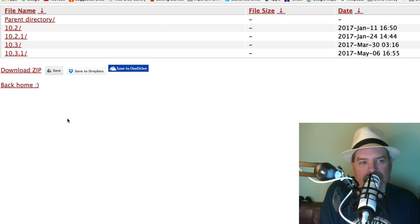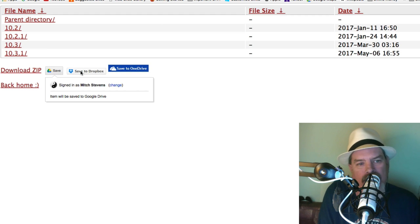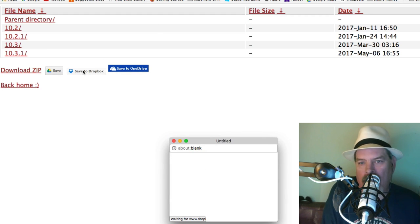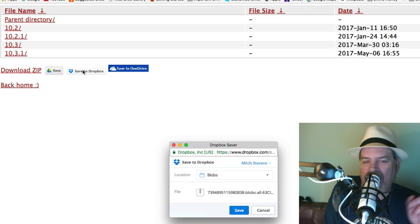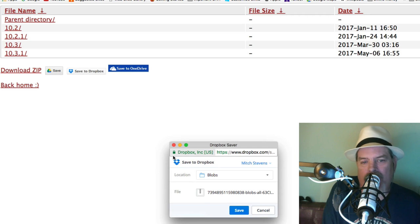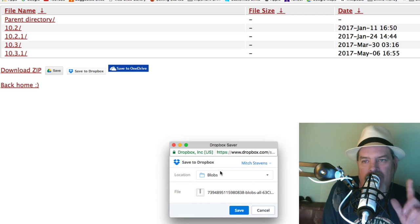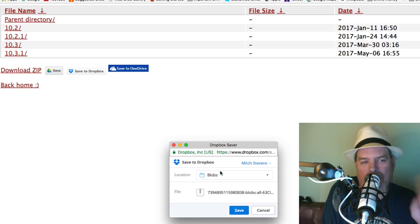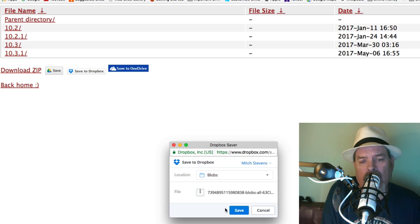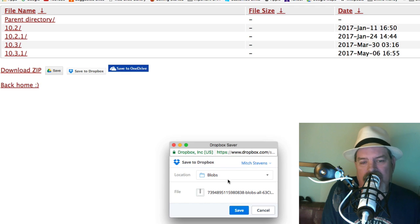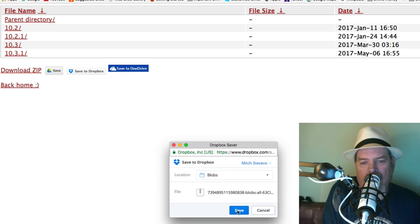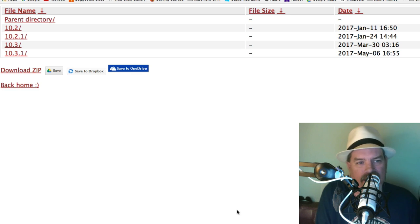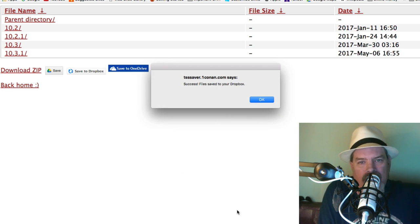When it comes up I'm going to save this to my Dropbox. I have a folder in my Dropbox labeled blobs. If you don't have one I would open up my Dropbox and create a new folder and simply just save it to that. I've chosen blobs and click save and it'll save that to your blobs. You're done, it's that easy.